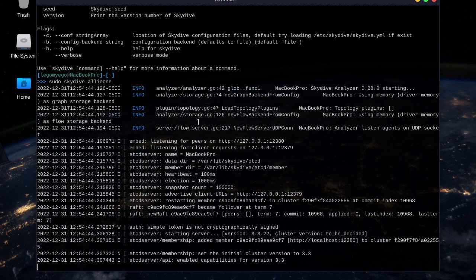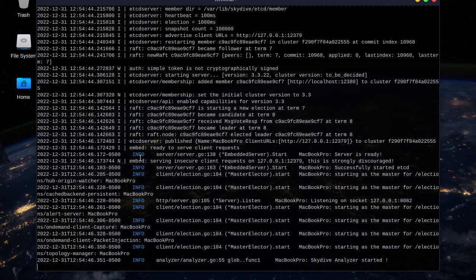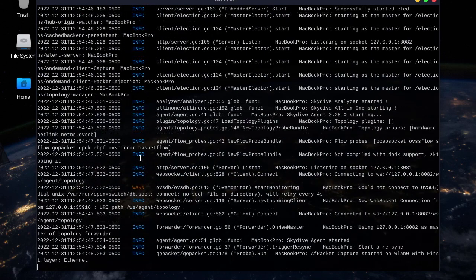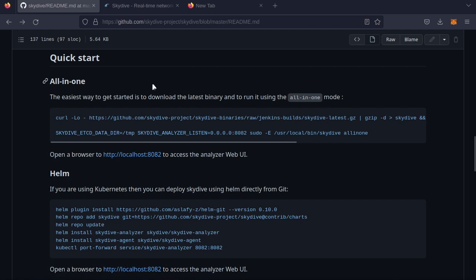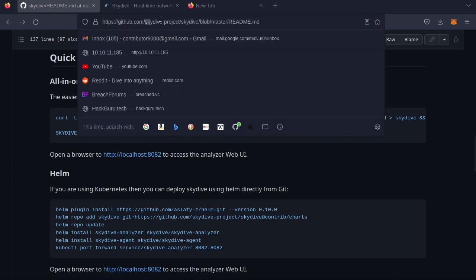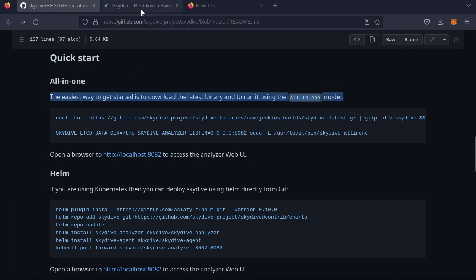Okay, that means it's deploying to port 8082. If we go online, this is the Github, the Skydive Project Github. This explains more about how to install the tool. If you don't have it already, I had it bundled with Black Arch.